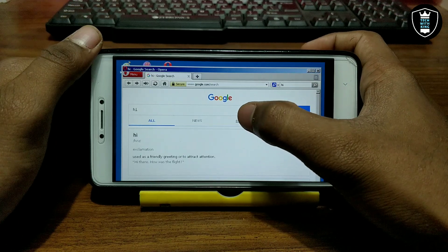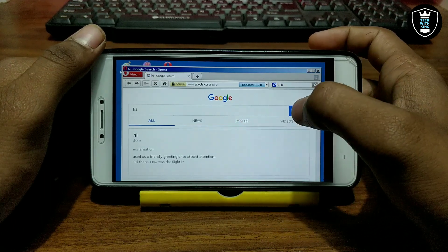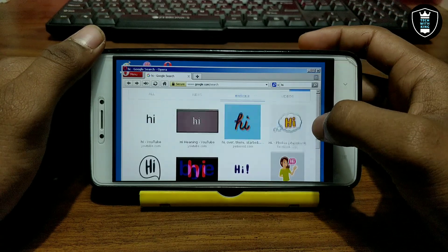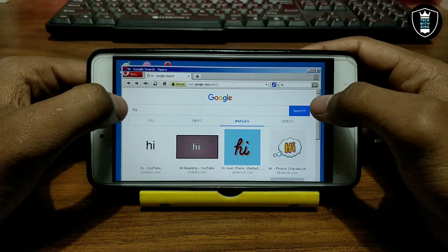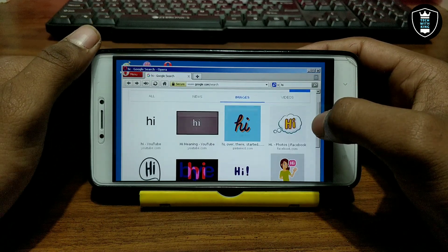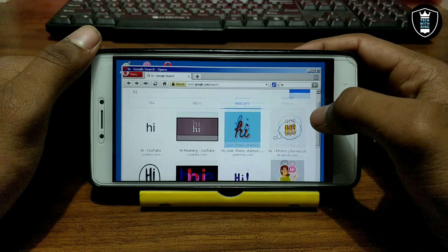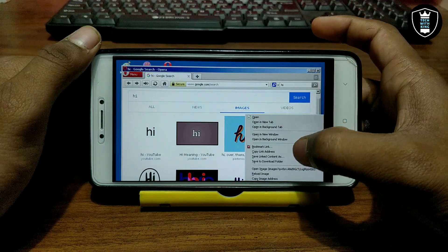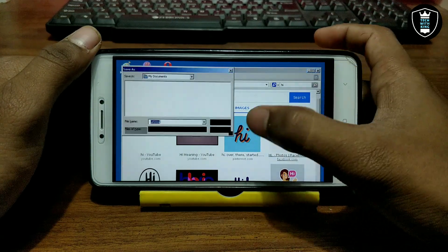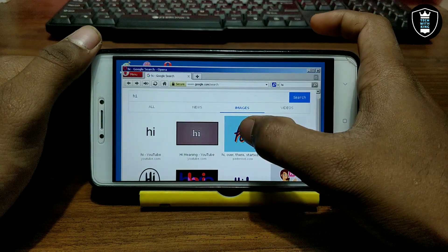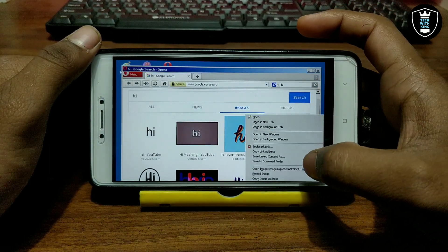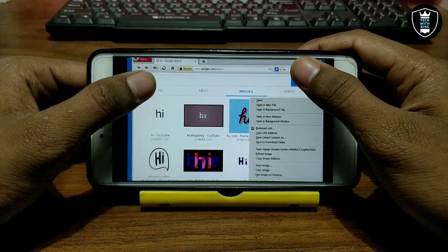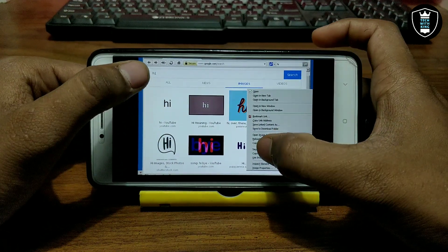Let me show you the best feature I like most in this Opera. I'll click Images — as you can see, this is the Images section of Google. I searched something and I'm now in the Images section. I found an image I'd like to download, so I long press on it. Let me zoom out and click Save Image.